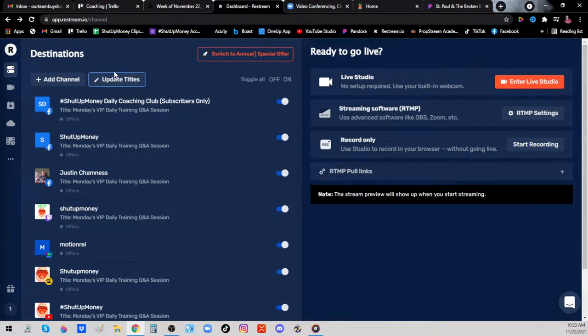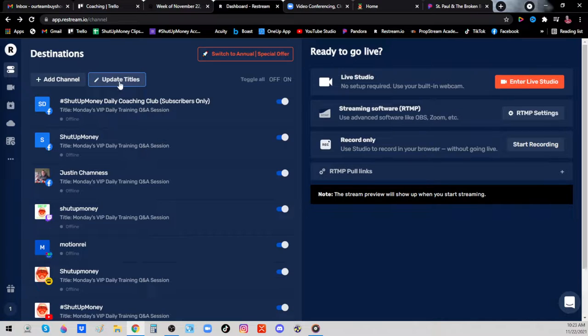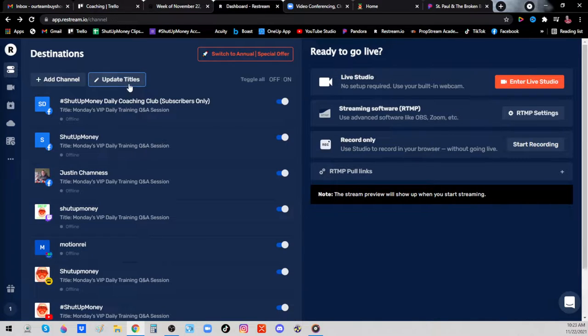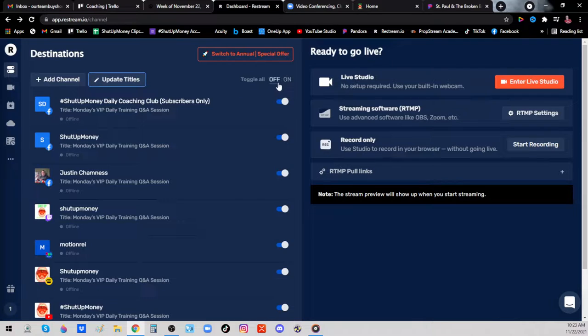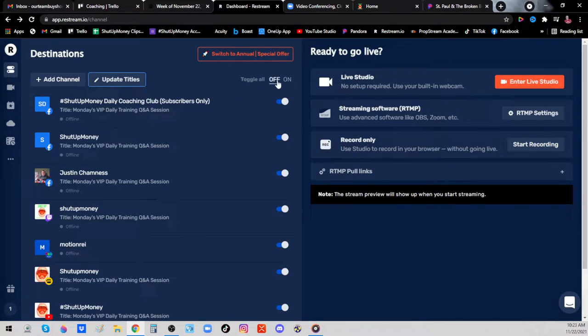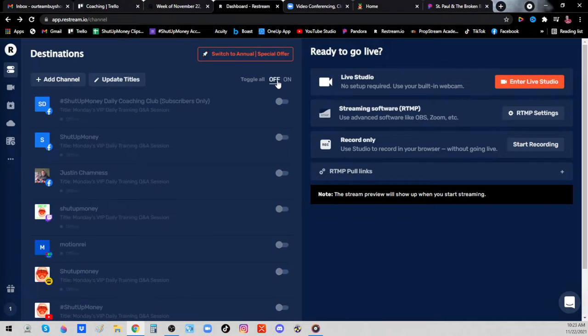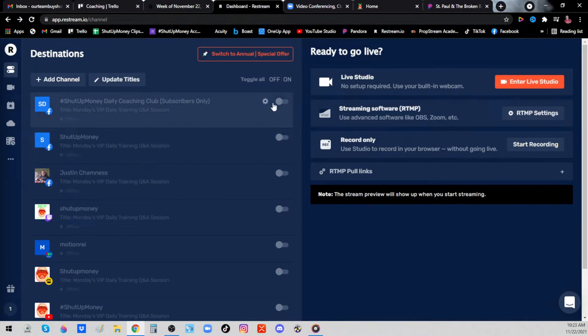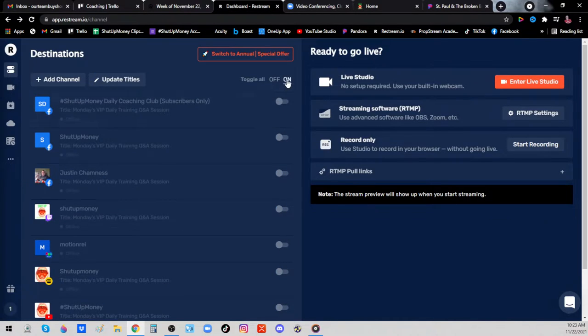It's important for you to come in here and click update titles, update your titles and descriptions on all your videos. Then make sure before you leave, you see this toggle all. I can toggle them all off or toggle them all on. If they're off, they will not live stream. If they're on, they will live stream even if you didn't mean to.